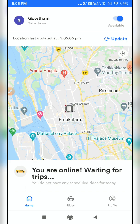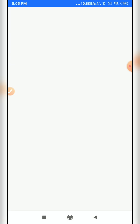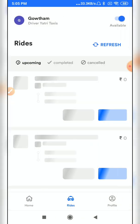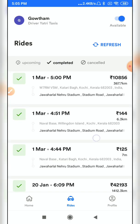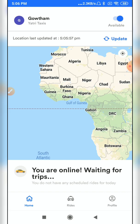That is the complete driver journey in the Yatari Partner application. To view your rides, go to the Rides section. In the 'Upcoming' tab you can see accepted upcoming rides. In 'Completed' you can see finished rides, and in 'Cancelled' you can see rides cancelled by users or drivers. This is how the Yatari Partner application works. That is all about this video — thank you.